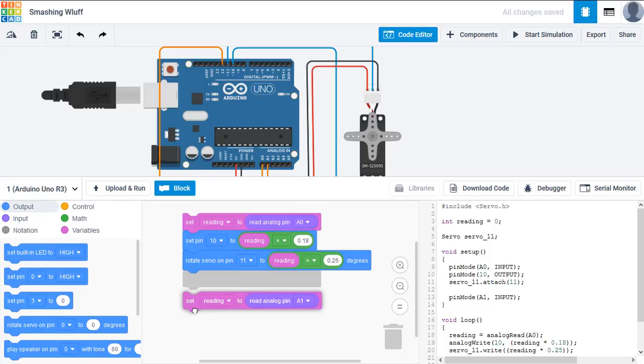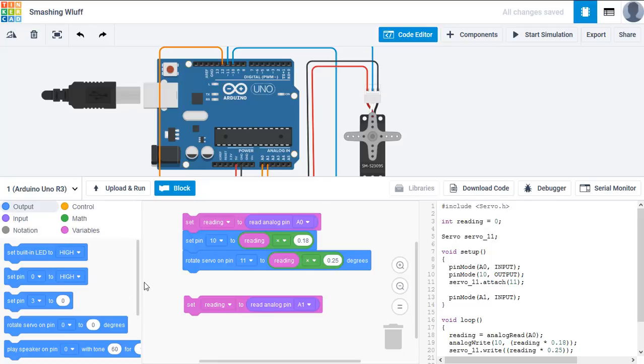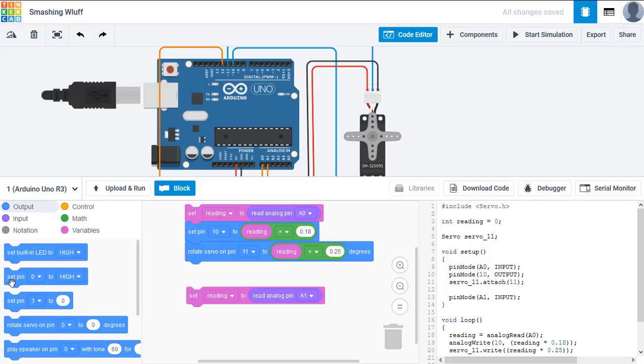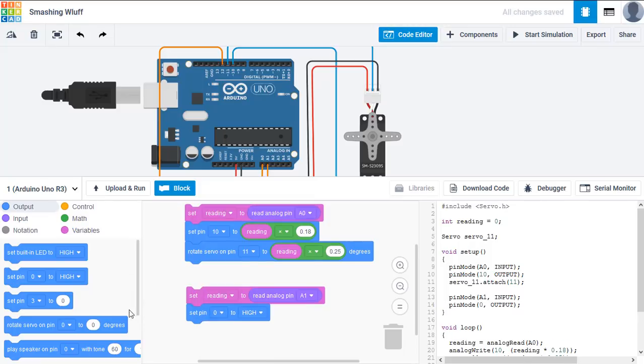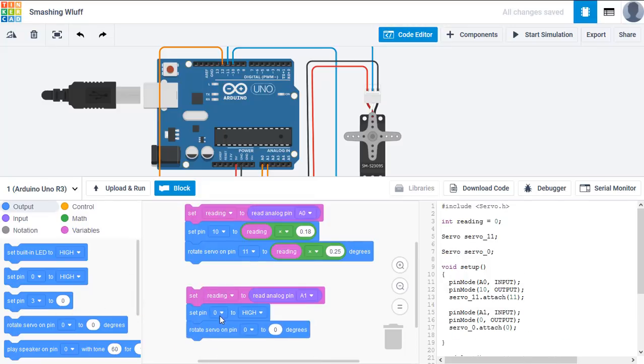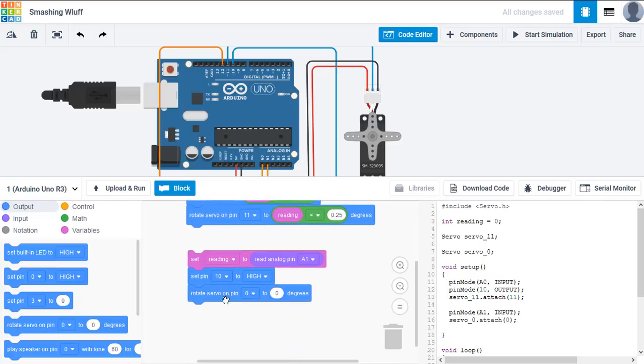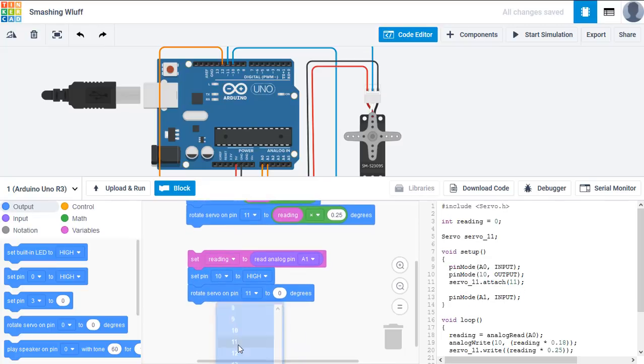We need to do the same with the other input, which is the temperature sensor, except there will be different values to multiply to convert the range from the input to the output. So we'll do these ones first this time, set pin and rotate servo. Set pin 10, rotate servo on pin 11.